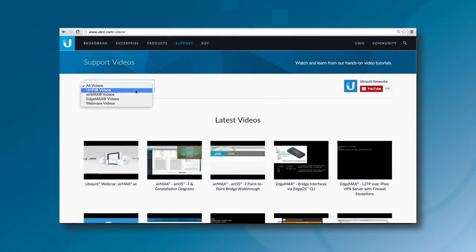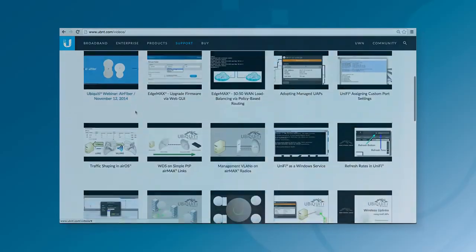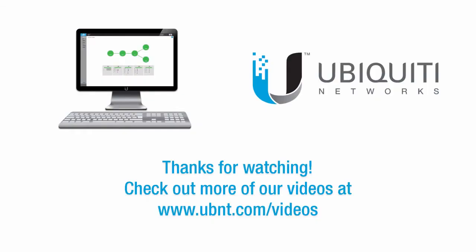To watch more product tutorials, please visit the Videos section of our website. Thanks for watching this video.